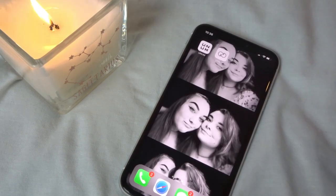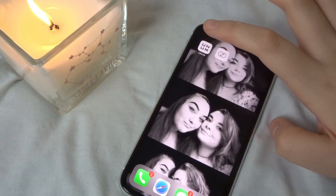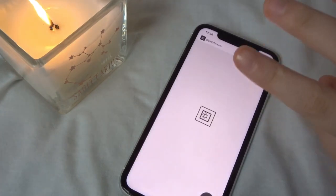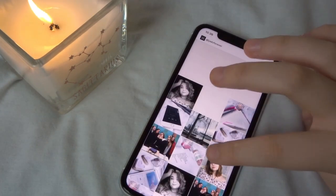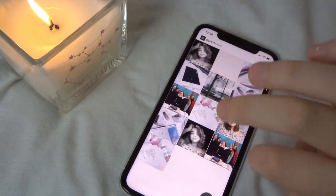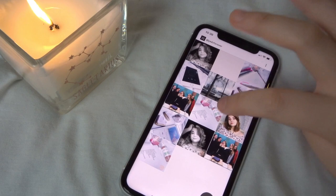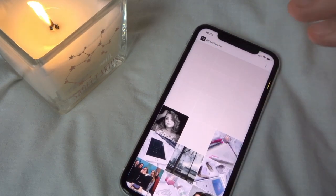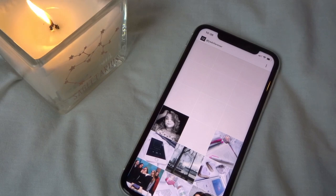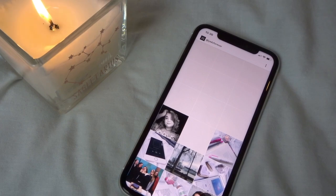To plan my Instagram feed I use a free app where you log in to Instagram. At the bottom are my already-posted photos and above that is where I plan my feed. I have a lot of photos to post soon. On Instagram I post twice a week, but only at the weekend.